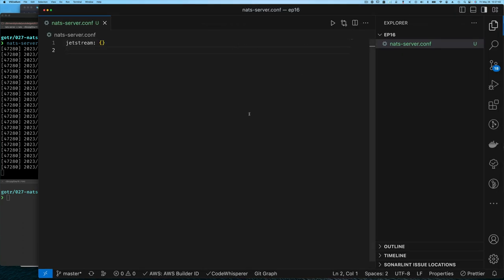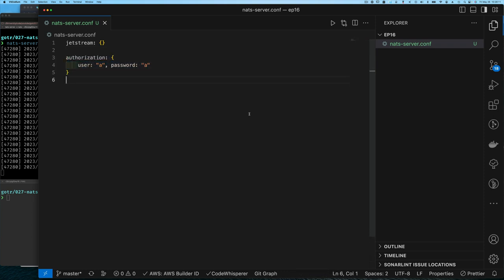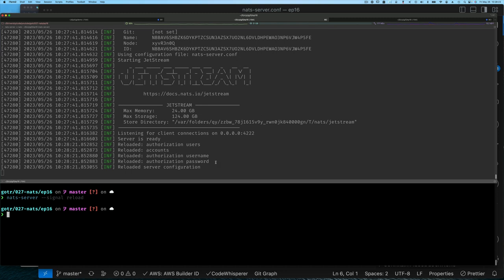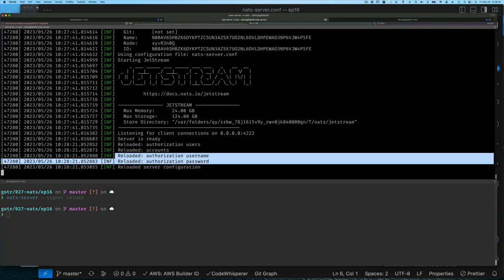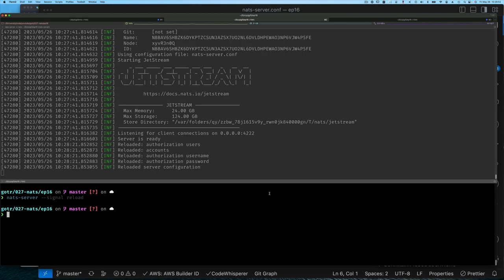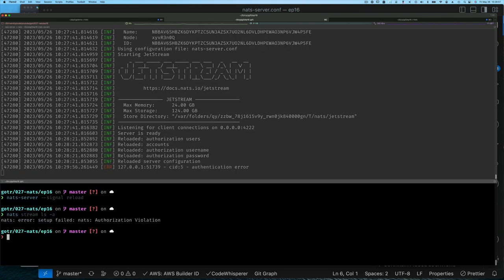The first thing I want to do is add authentication. We're simply going to add user 'a' with password 'a', and then reload the NATS server configuration by sending the reload signal. You can see it reloaded and now we have authorization with username and password. If we try to connect without credentials — for example, running 'nats stream list -a' — we get an authentication violation.